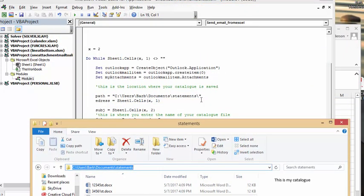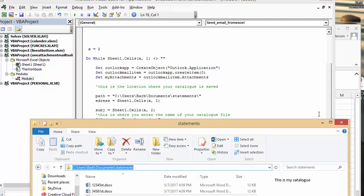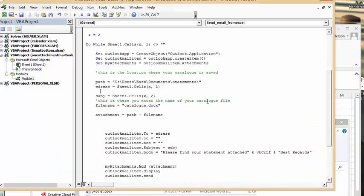Make sure that you put quotation marks and a backslash at the end with quotation marks - that's all very important. E-address equals the addresses that we have in column one. The file name is going to be the same file each time, so that's going to be catalog.xlsx, and attachment equals the path which we've defined up here plus the file name.